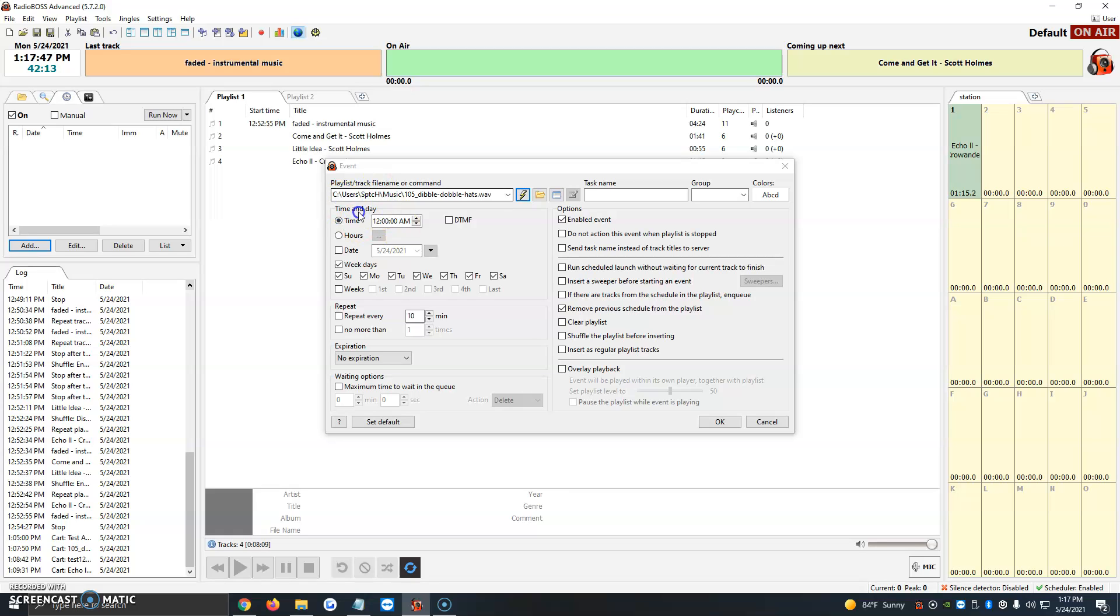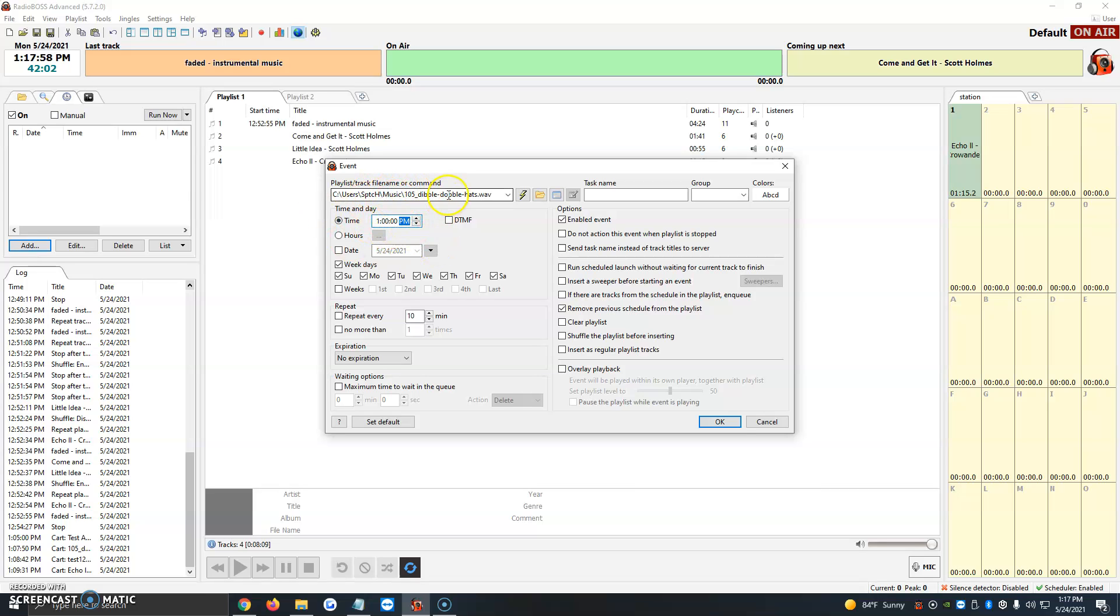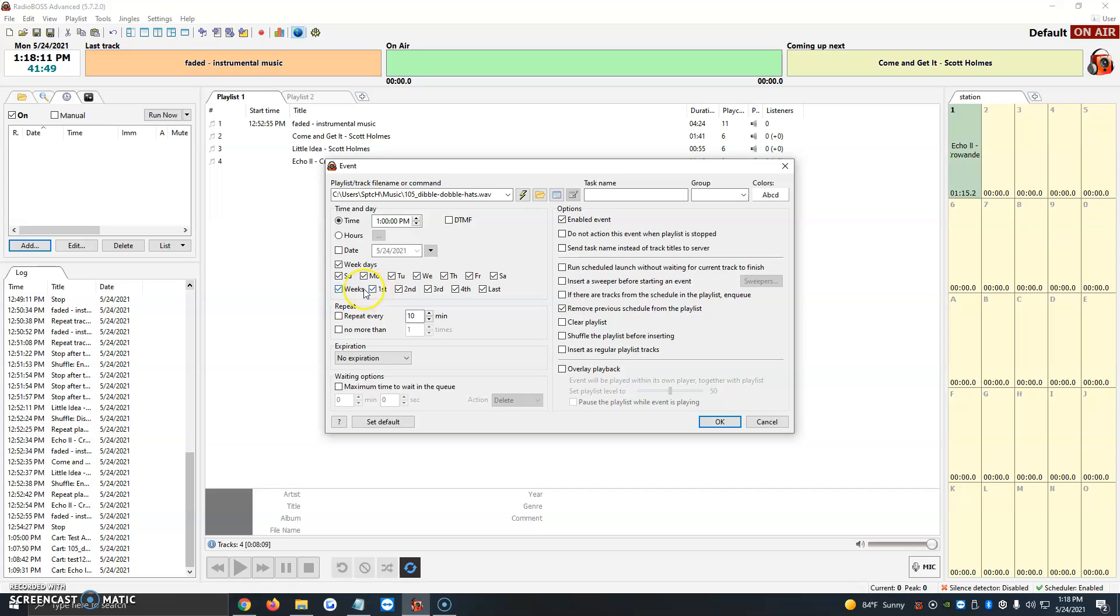Then right below, it asks us for a time and date. Let's say we want to choose the time - we want it to play at 1 p.m. every day. Once we have that set, we can click on weekdays if we want it to play Monday to Friday, every single day of the week, or specific weeks - 1, 2, 3, 4, and the last week as well. It's just a matter of when you want it to go live.